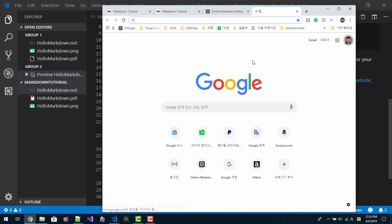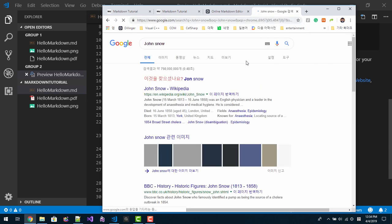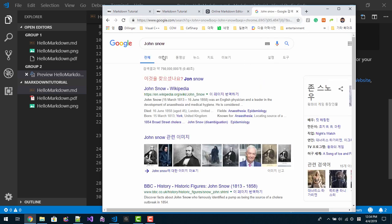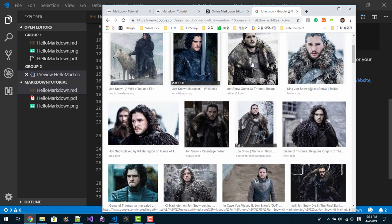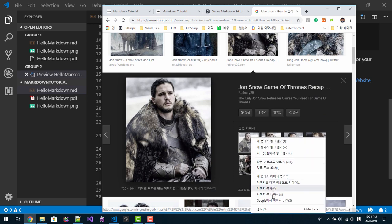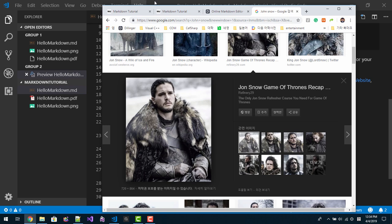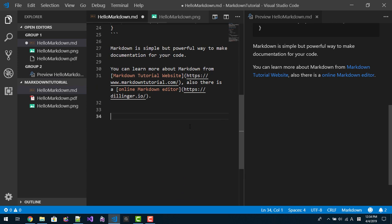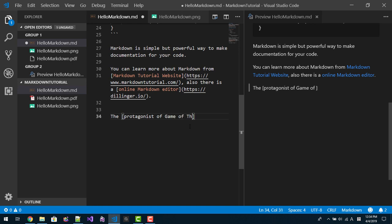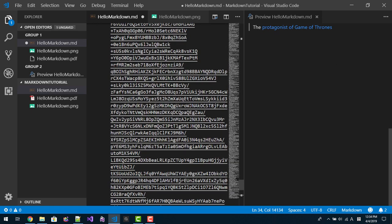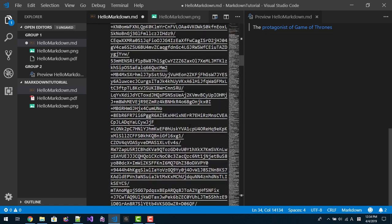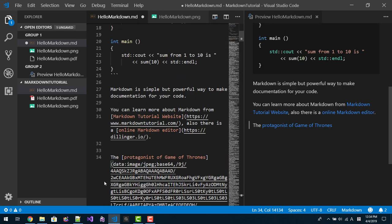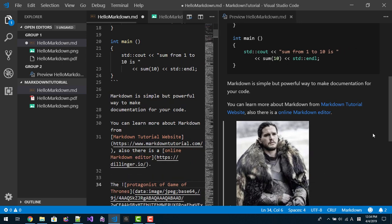For example, if you want to put a photo, John Snow image. Double click this link, right click, copy image address. As the protagonist of Game of Thrones. I paste the link like this. Then I put bang. See? You see the result like this.